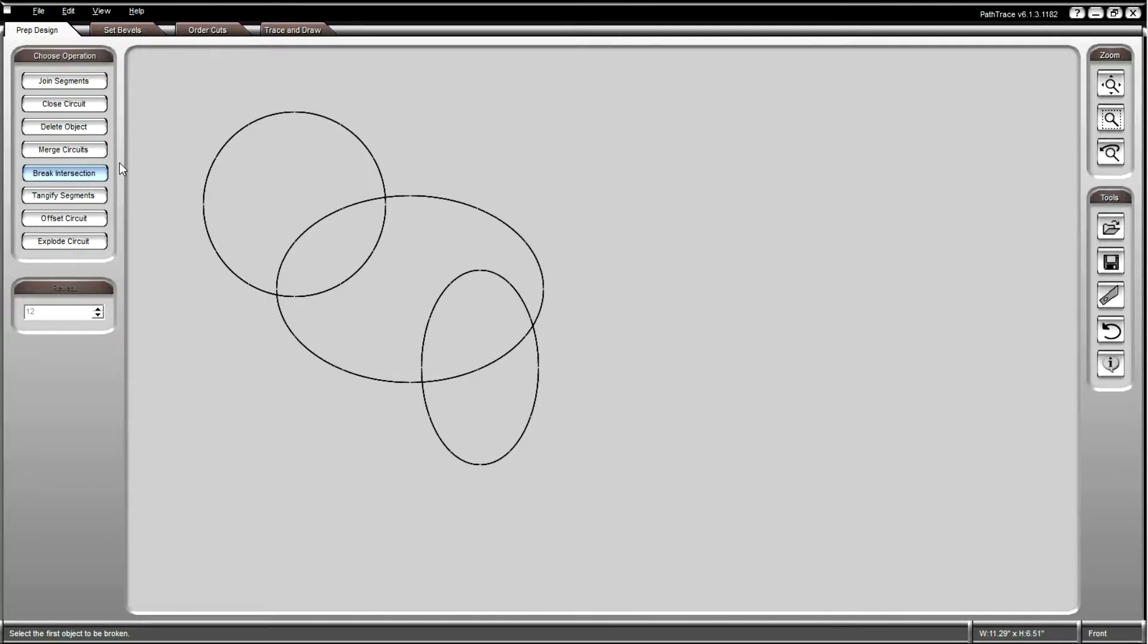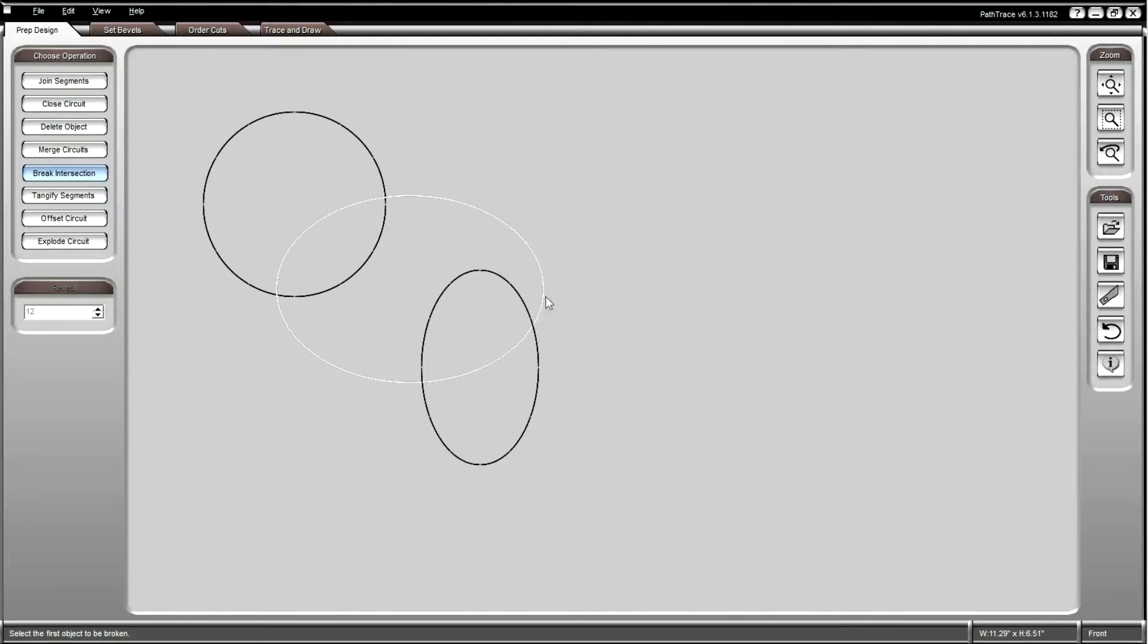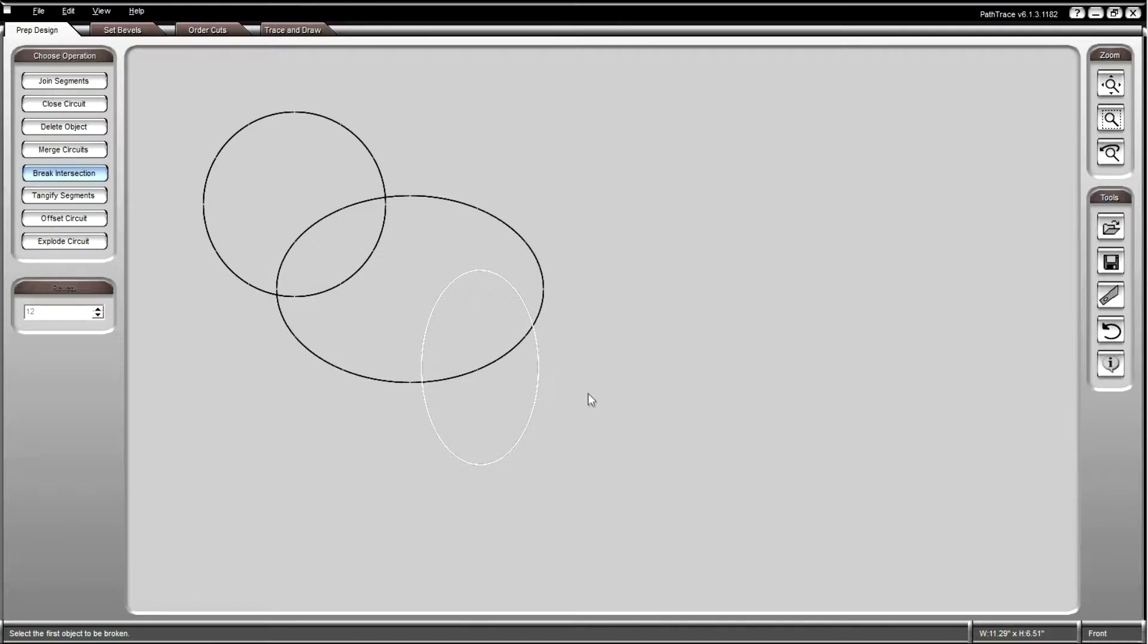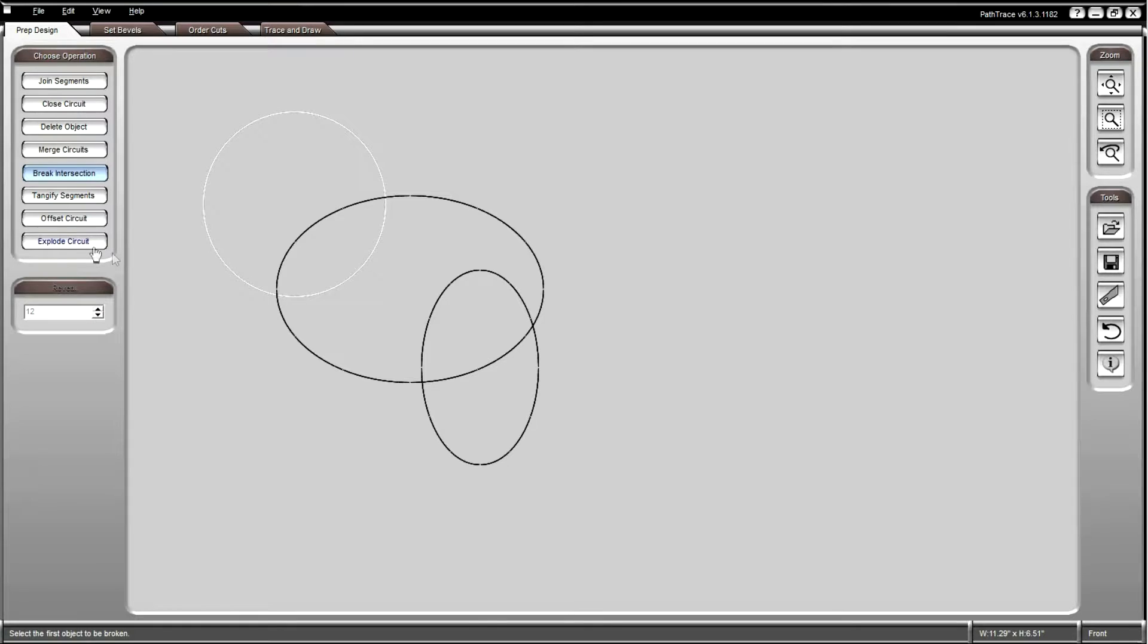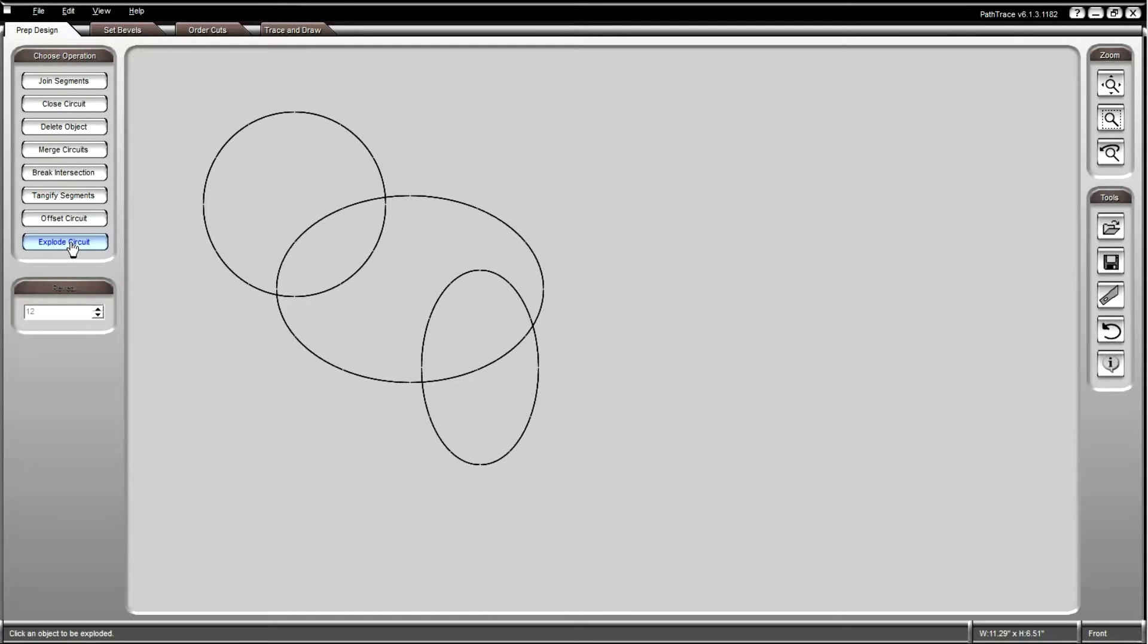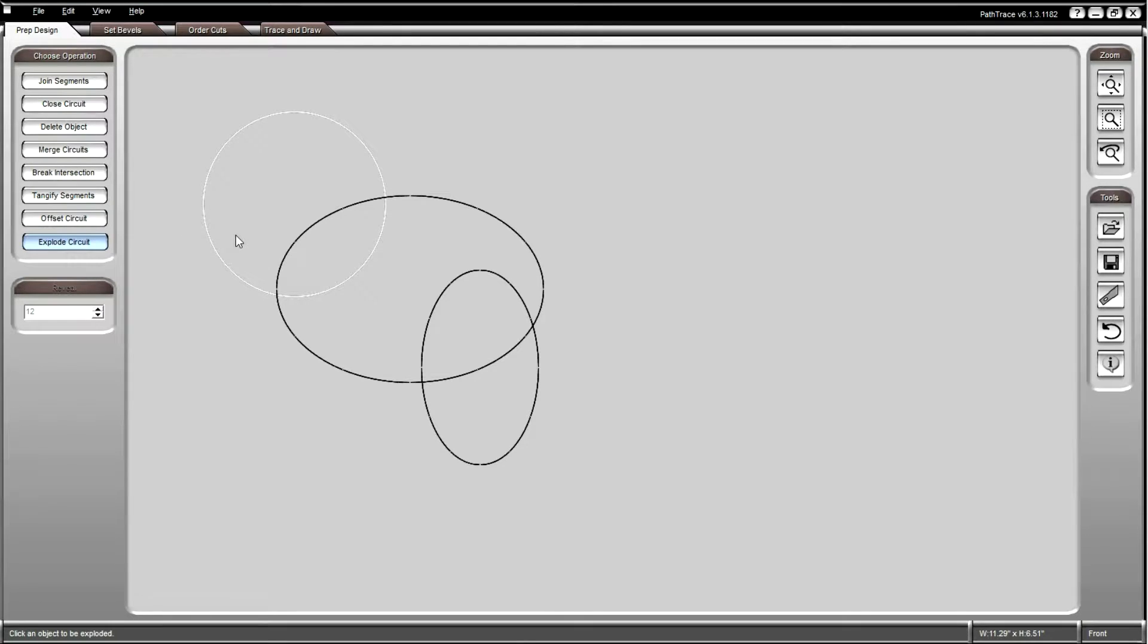Objects that are joined or closed must be exploded for the individual elements to be changed or removed. Click on explode circuit, then choose the object you want to edit. The object will turn white when the cursor is over it. Left click to select that object.